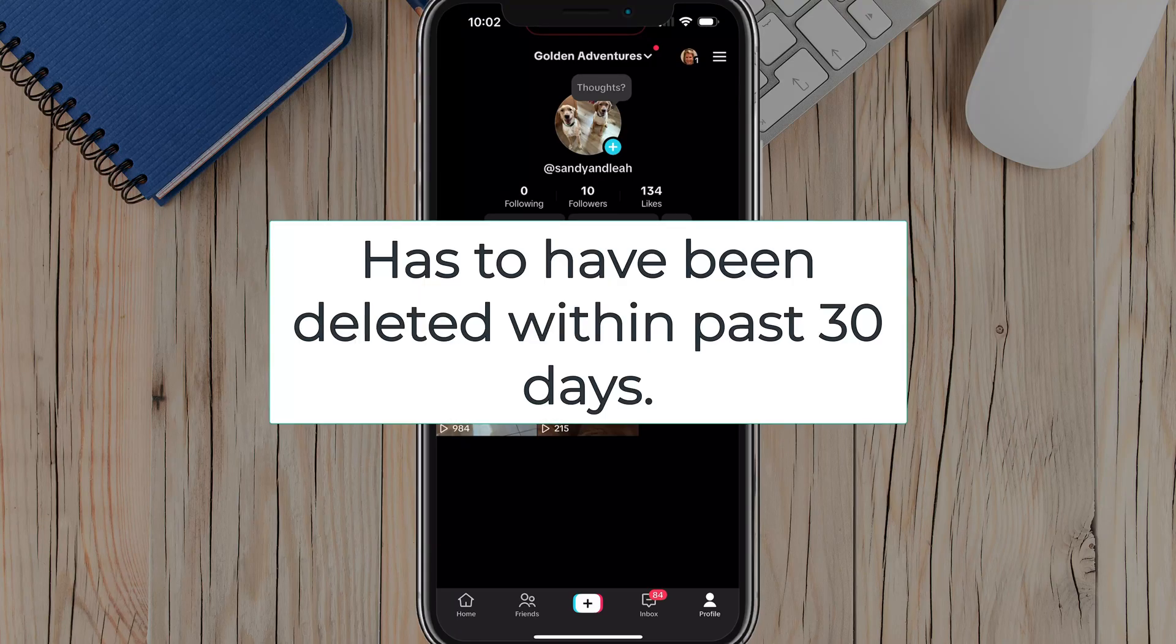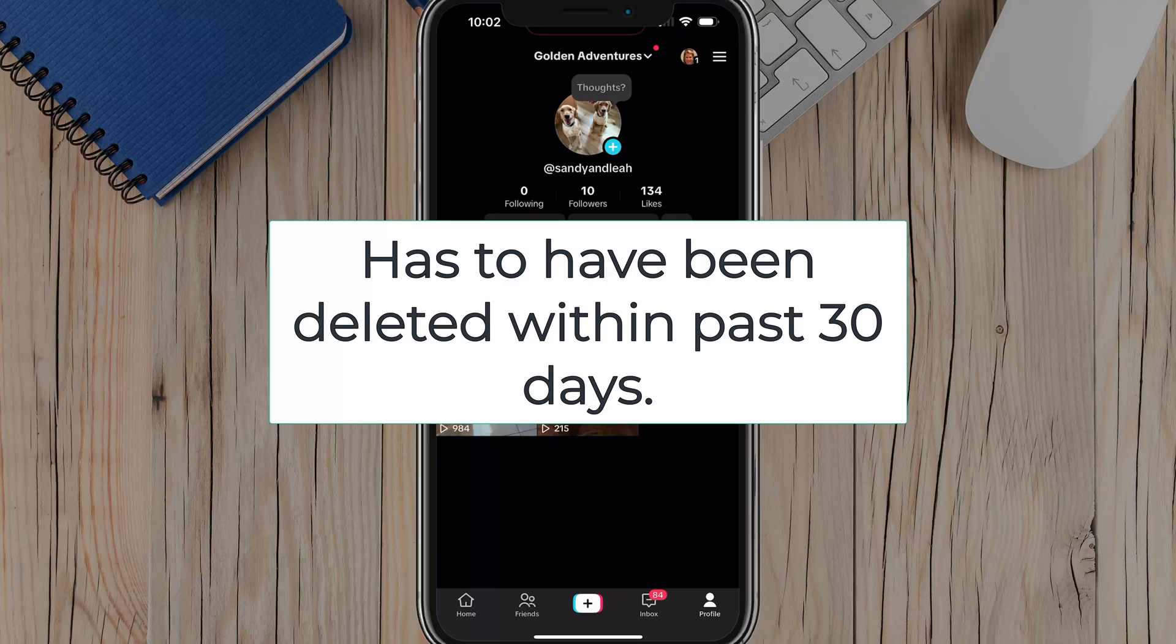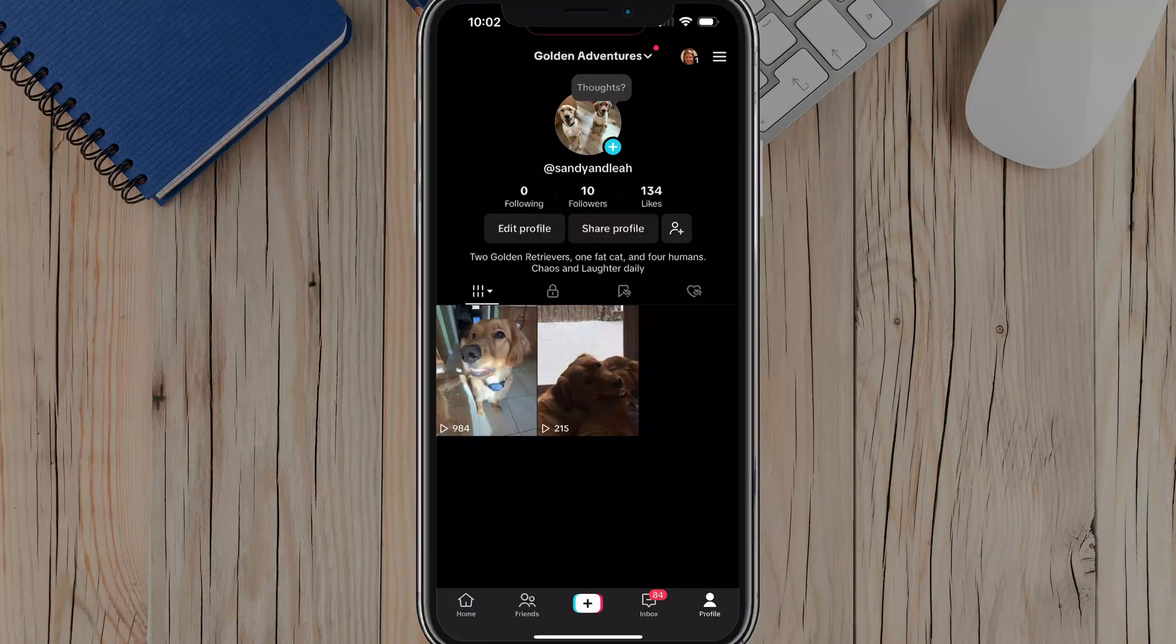First things first, they have to have been deleted in the past 30 days. TikTok does not keep videos past the 30 day period.